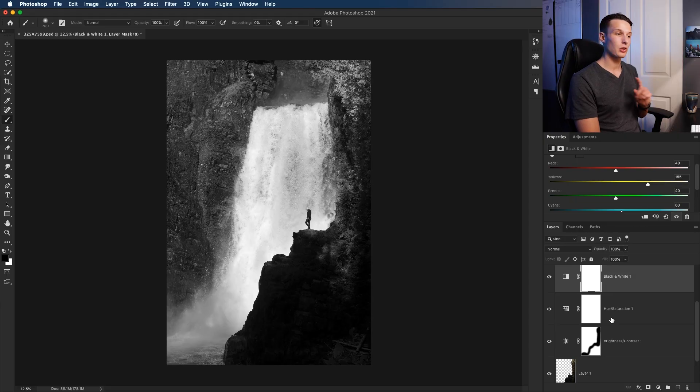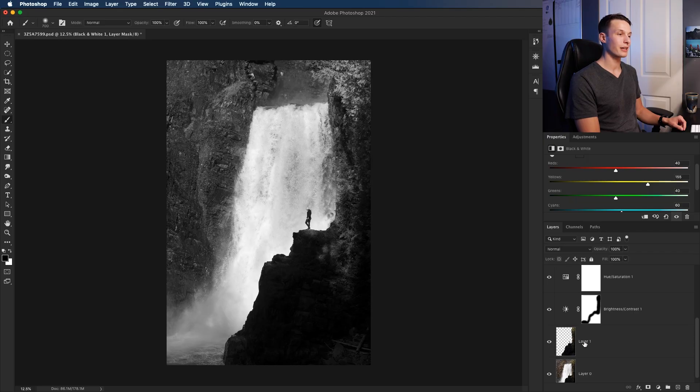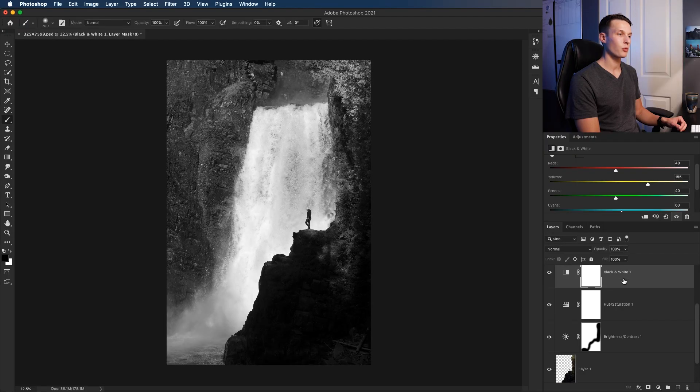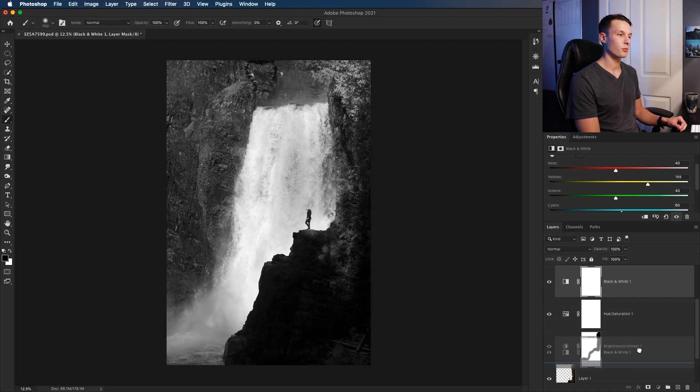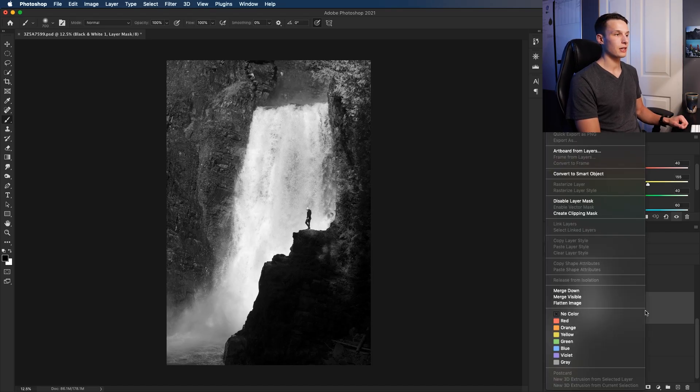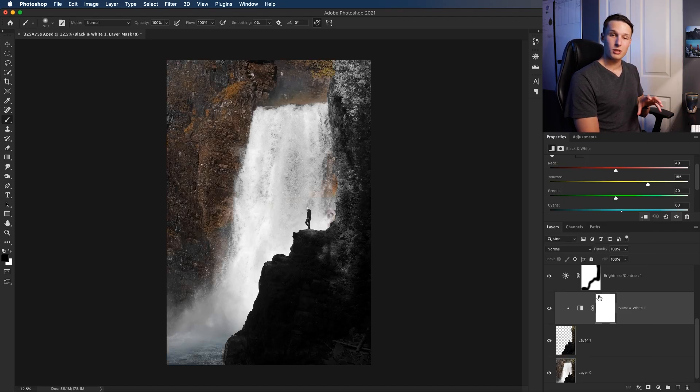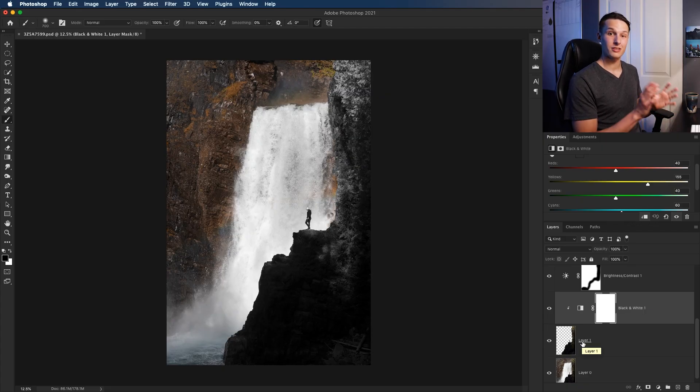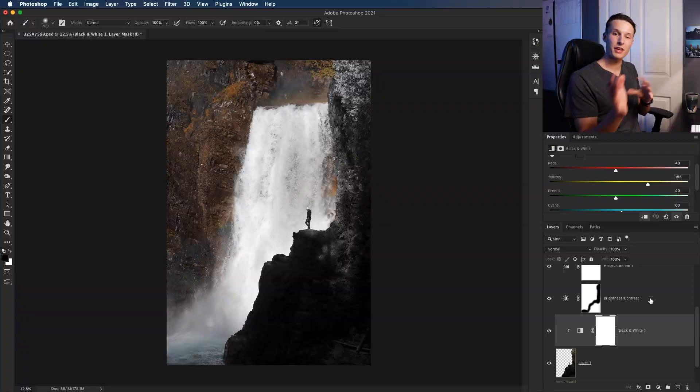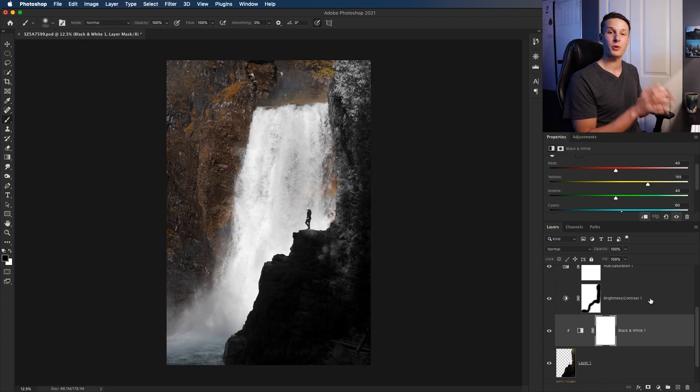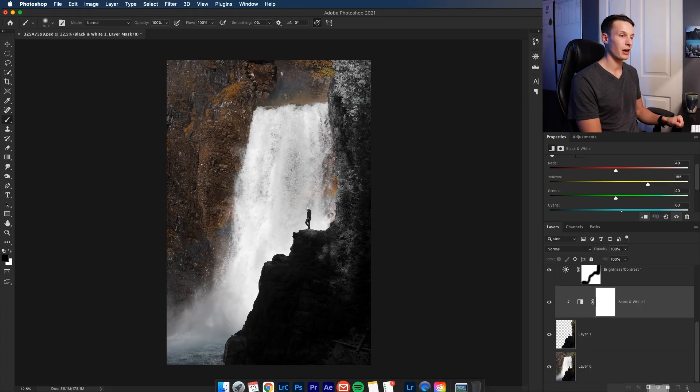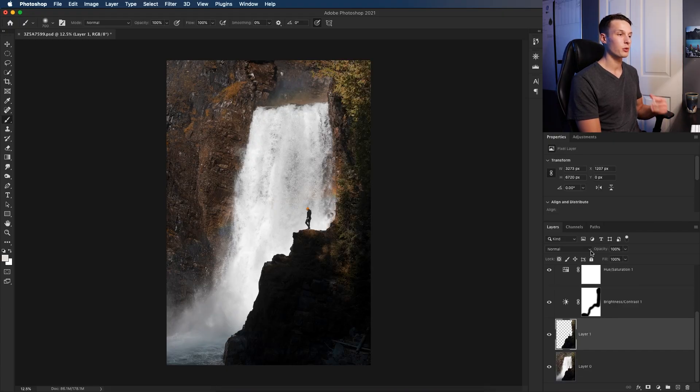Now if you want an adjustment to only affect one layer, you can use something called a clipping mask. For example, let's say I only want to make my layer one black and white while leaving this background layer untouched. I can click on my black and white adjustment layer, then click and drag this down to place it above the layer I want to edit. And then I can right click and go to create clipping mask and notice how this adjustment is now only affecting the one layer that it is clipped to. So between the uses of layer masks and clipping masks, you can really refine where your edits are being applied in your images. If you come to a point that you aren't happy with one of your adjustments, you can easily delete it just by clicking and dragging it down to this trash icon right down here.